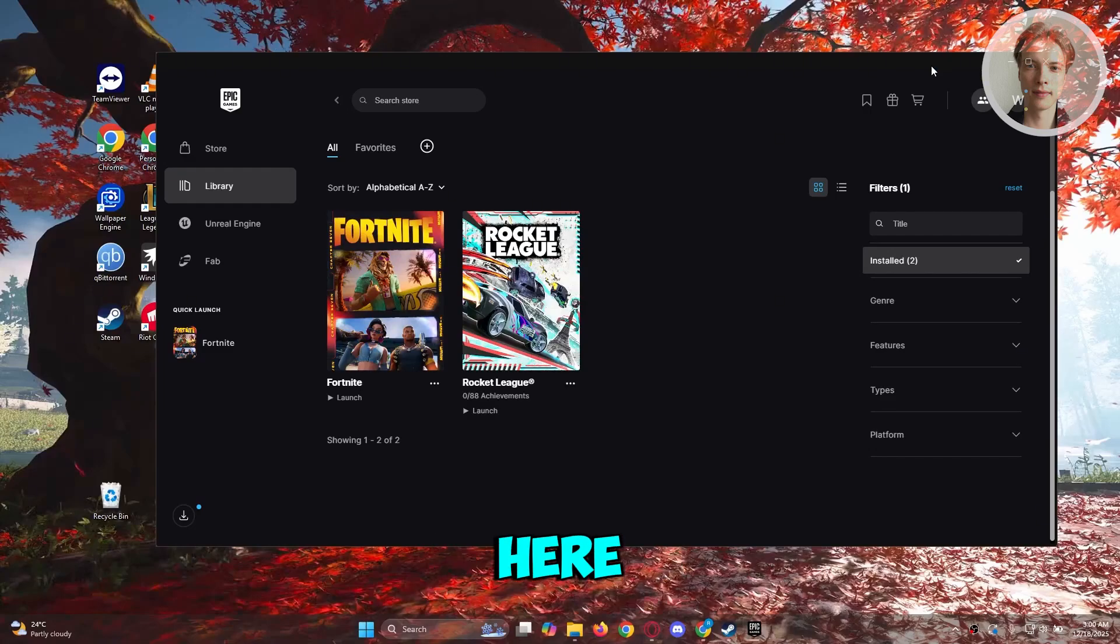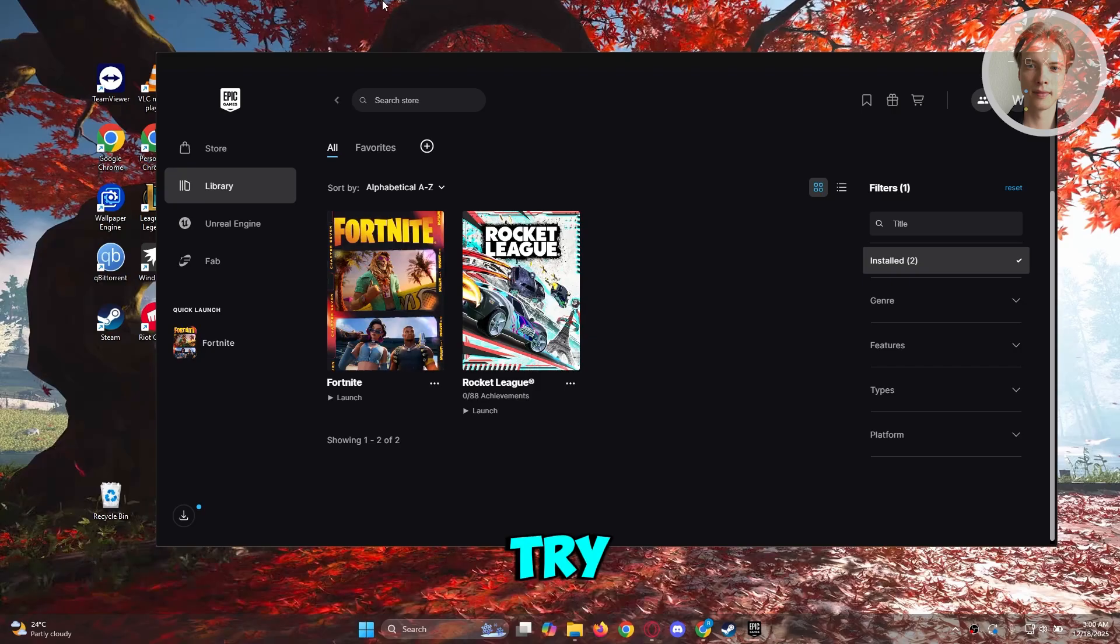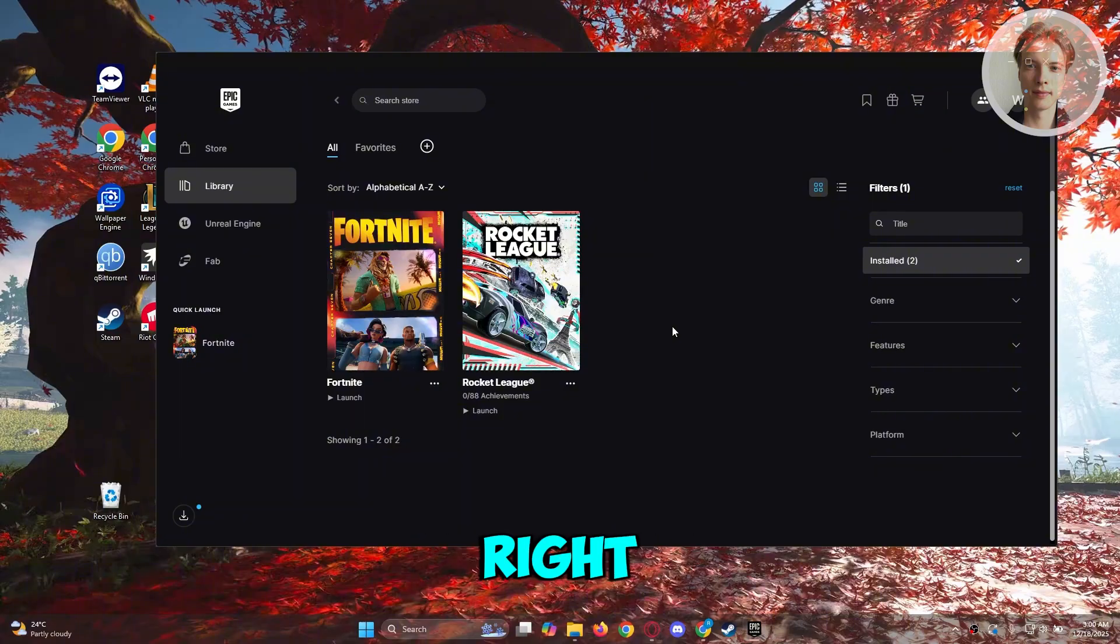If Fortnite is stuttering on your PC, there are a few things you could try doing. First things first, you may want to verify the files that you currently have on Fortnite.